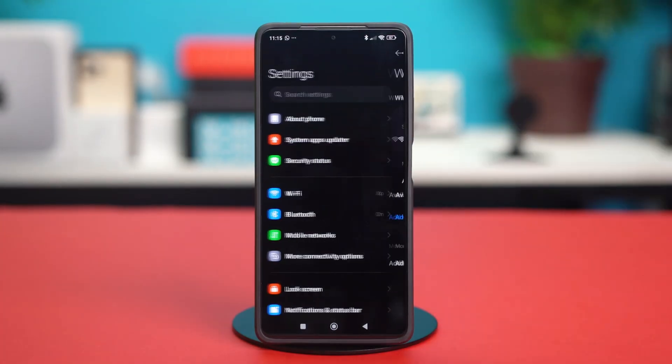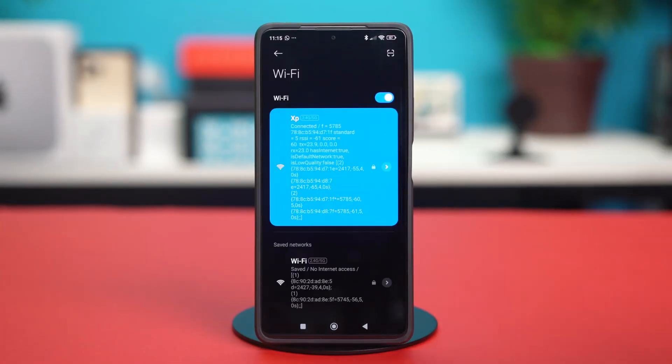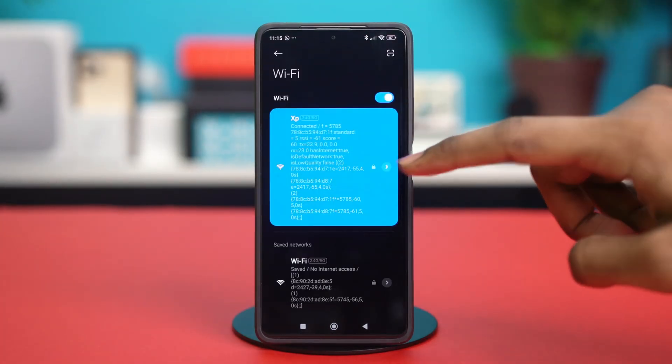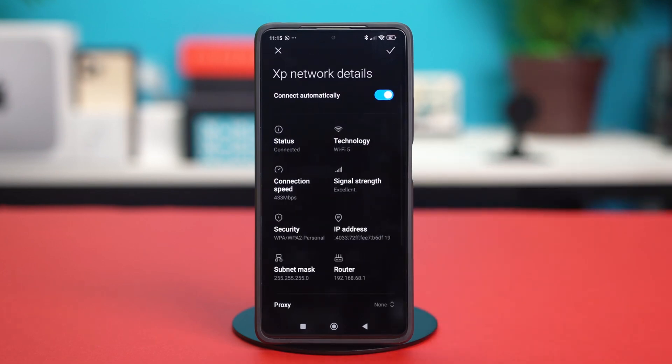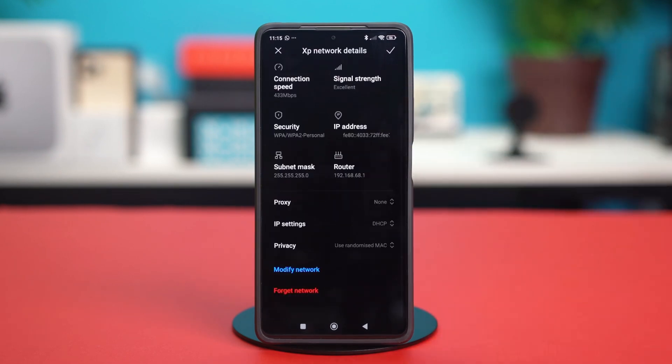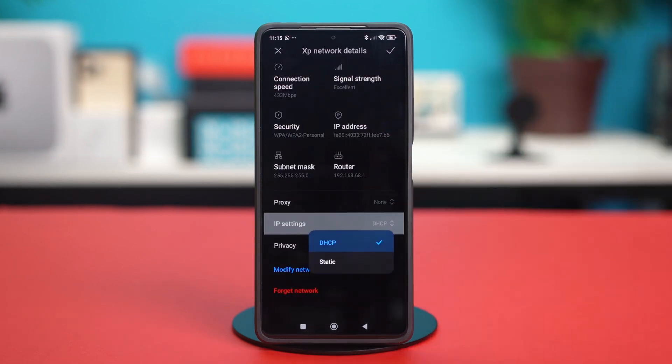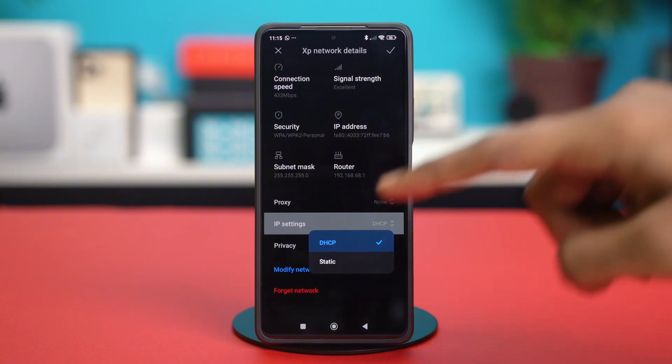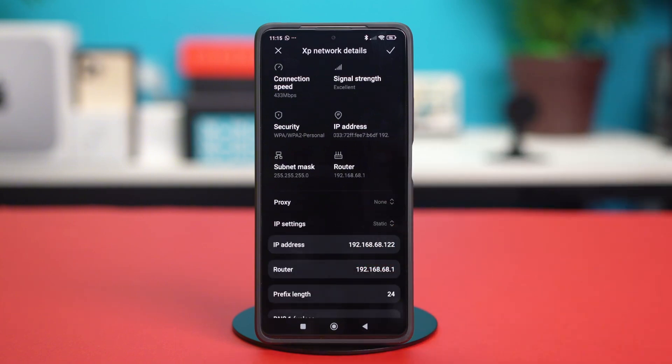Then tap on Wi-Fi. After that, select the forward arrow icon next to the Wi-Fi you're connected to. Scroll down a bit and tap on IP settings. It should be set to DHCP. So tap on static over here to select static.